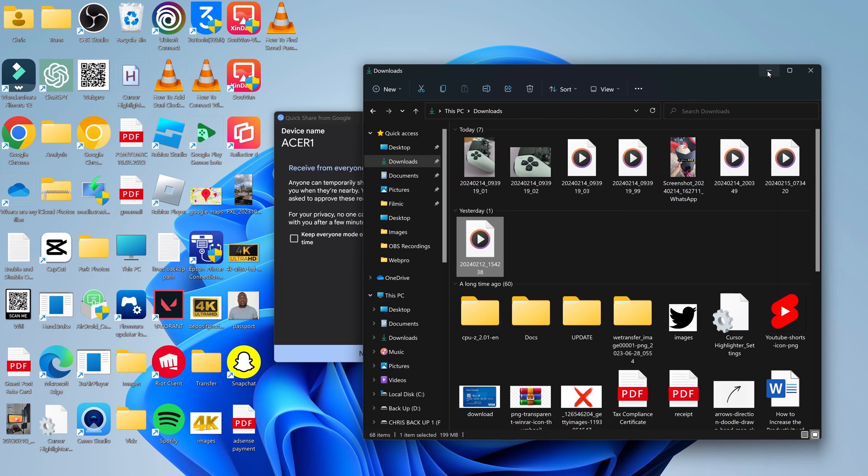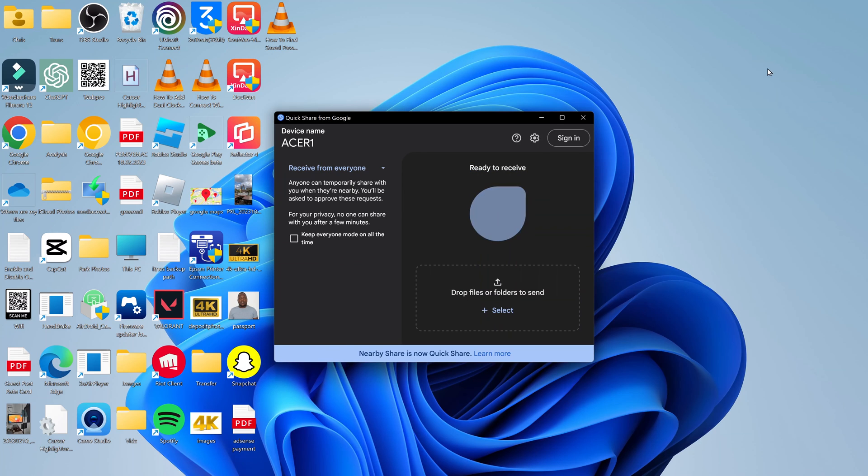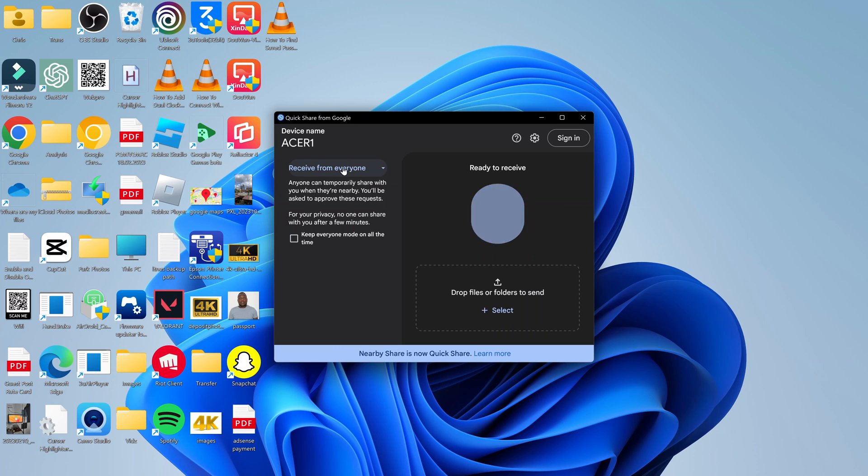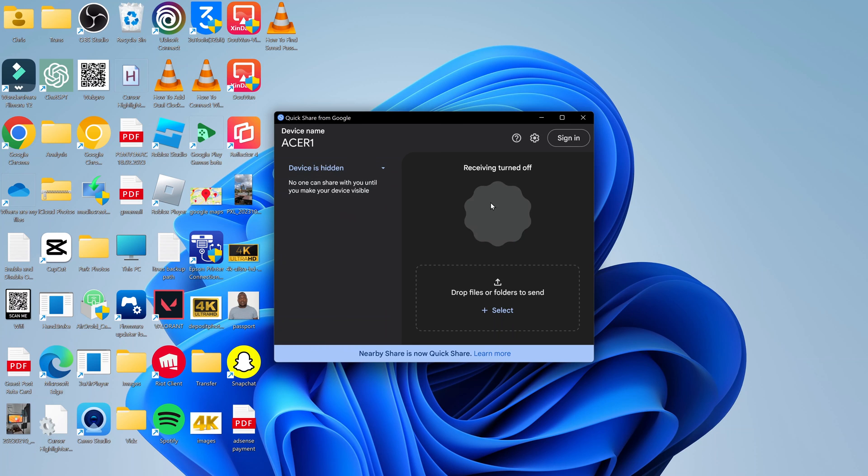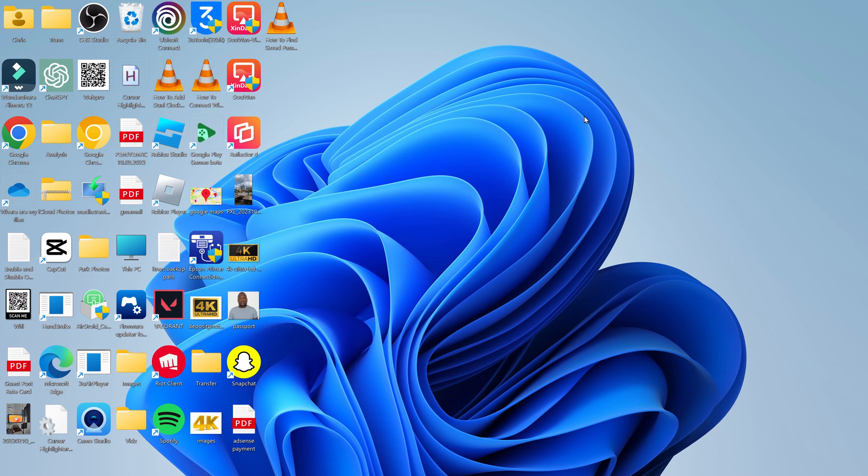Now that the files are on my PC, I can just wait out or close this up, and it's going to automatically shut it down. Or I can manually select Device is Hidden to turn off Nearby Share. Thanks for watching. Leave your comments and questions down below. Good luck. Bye.